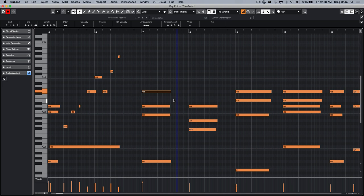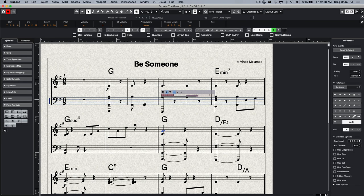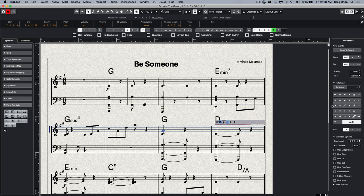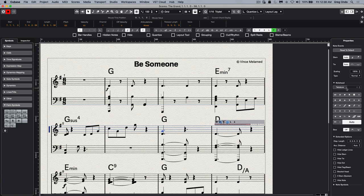So as you can see with the new enhancements for the notation in Dorico, not only can you make it look and sound beautiful, but the workflow and editing with new properties inspector makes it so much faster.